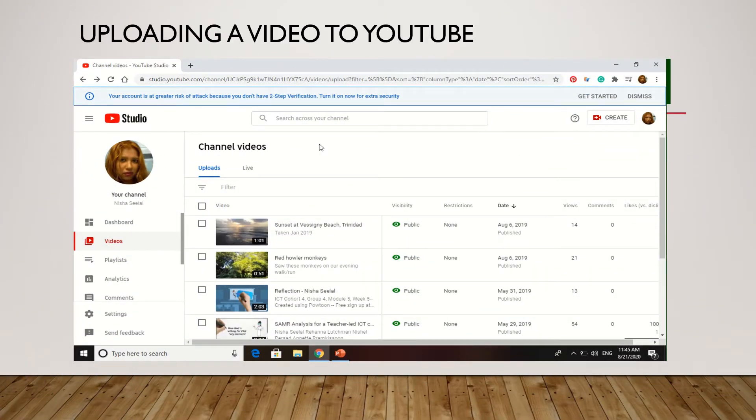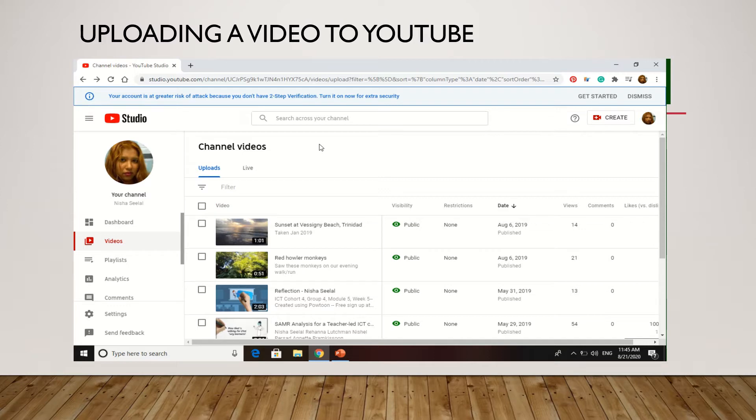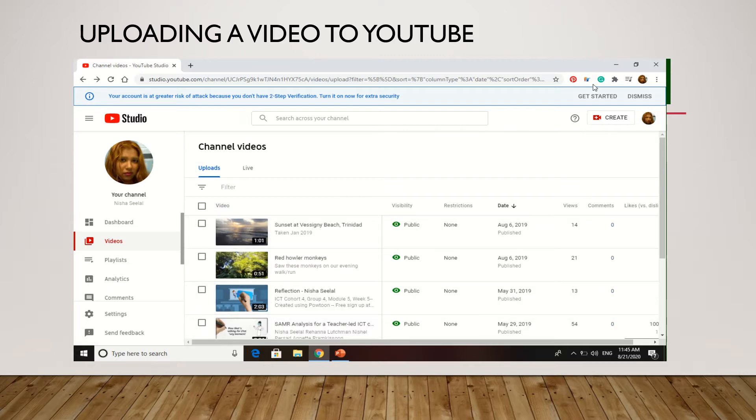Hi guys, so this is a video that shows you how to upload your video to YouTube. Once you've signed into your YouTube account on the upper right-hand side of your screen, even if the rest of your content does not look like this, you're going to see this button here.